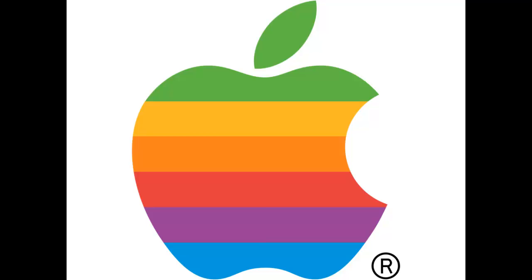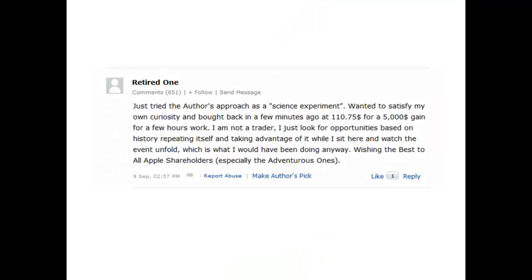The point is that by understanding how a stock reacts to certain common events, you can get good timing as to when to buy or sell that stock. Someone actually took my strategy, applied it for Apple, and made $5,000 on the same day. He's an investor, not a trader, but he used this advice to sell the stock, buy it back at a lower price, and came out with an extra five thousand dollars. So even if you're an investor, this information is useful to you.